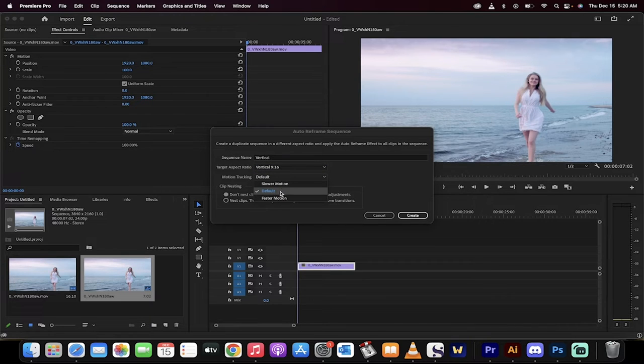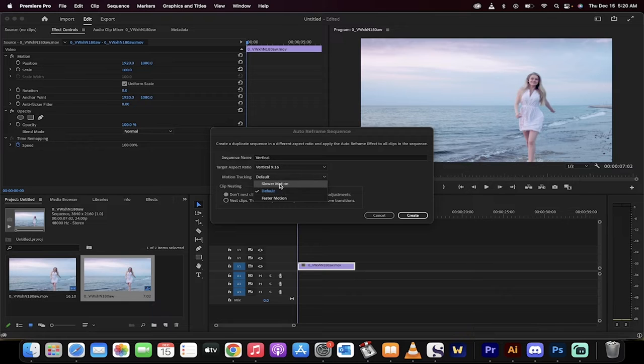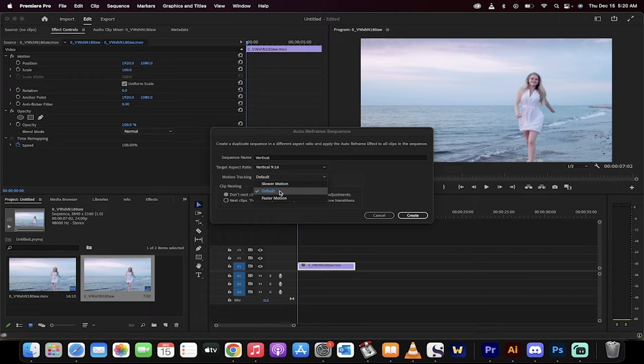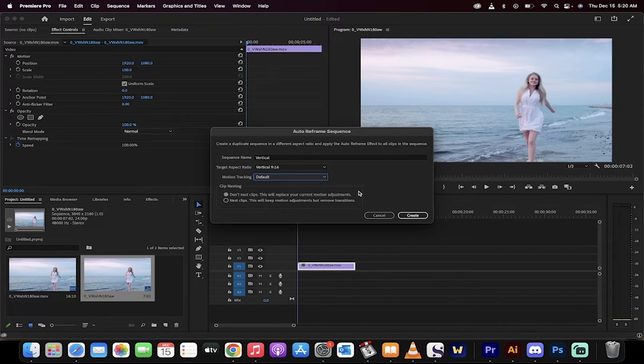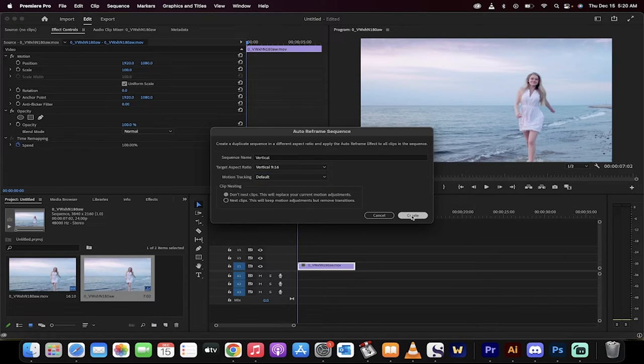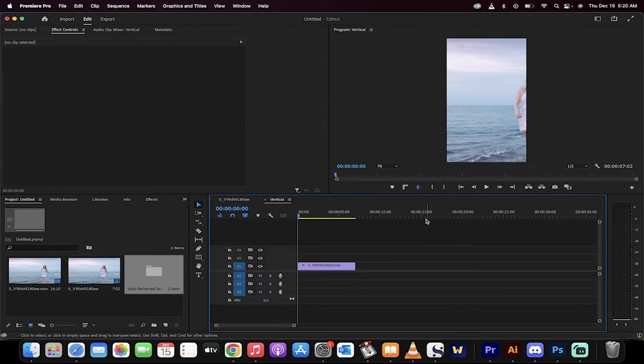And for motion tracking, almost always go for default, sometimes slower or faster. If you've got a slow motion shot or if something zips through the screen super fast, you can go for faster. But default works for about 98% of the time. Click on create.